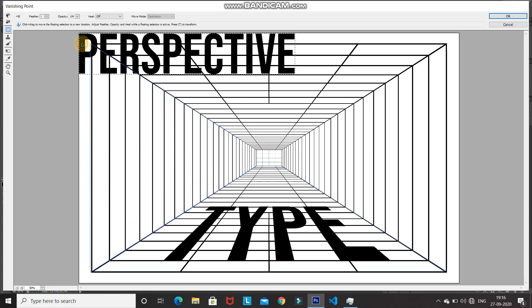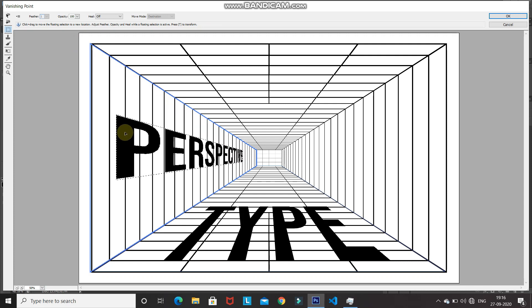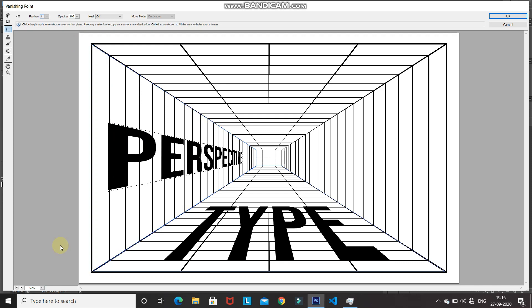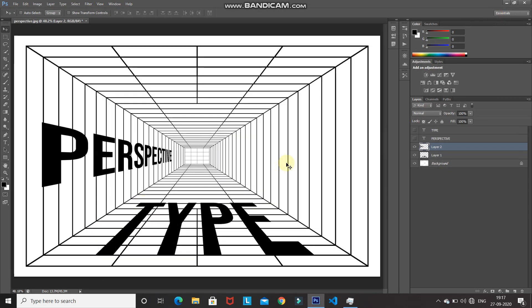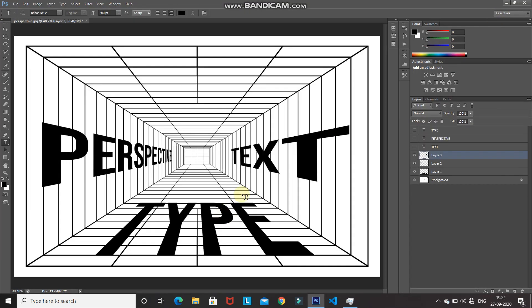Drag the text to the side of the image — as you drag it, the text is placed in the form of that perspective. Simple, isn't it? Click OK. You can do the same thing for the right side of the image as well. As you can see, we have now placed text on the right side of the image too. This tutorial was shown for text, but you can use the same method to place anything in perspective.